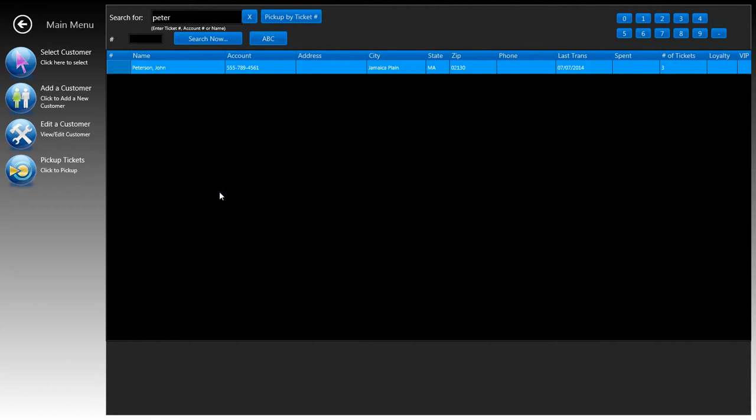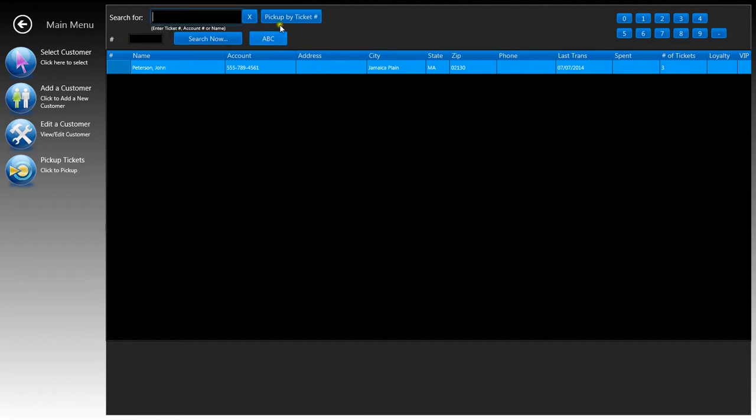You can go ahead and erase it and type in something else or type in part of a name or type in an account number which might just be the phone number. Or if the customer is in a hurry, if you have that ticket number ready, go ahead and type in the ticket number and then click on pick up by ticket number here and it will direct you to the pickup window.